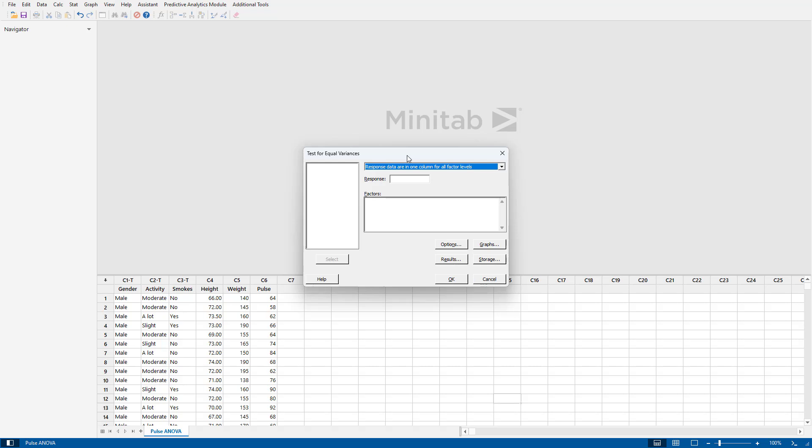Minitab asks are the response data in one column for all factor levels, and in this case it's true. What we want to analyze is pulse, and we are going to analyze it according to activity.